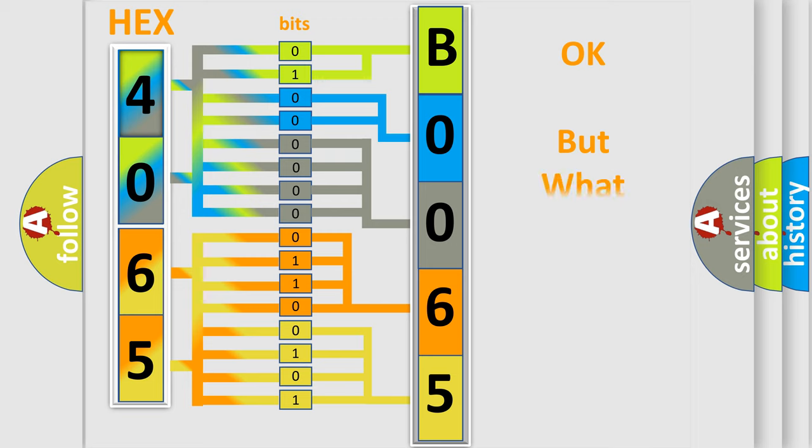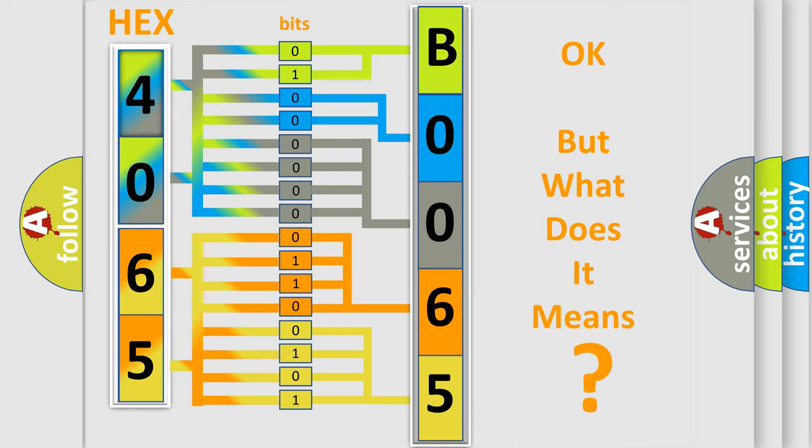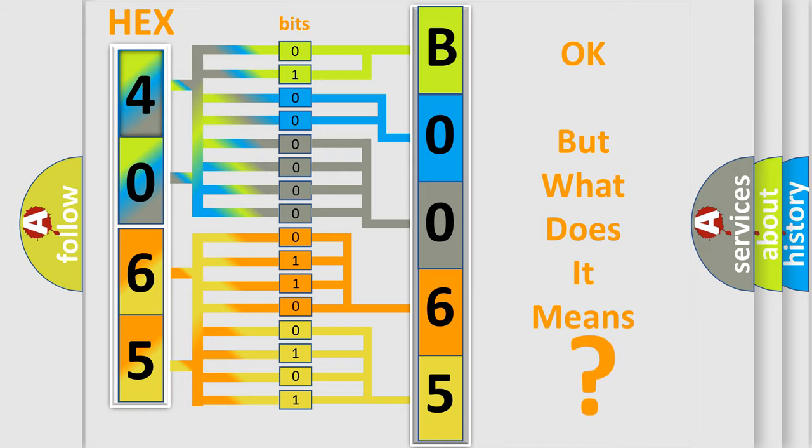The number itself does not make sense to us if we cannot assign information about it to what it actually expresses. So, what does the diagnostic trouble code B0065 interpret specifically for car manufacturers?